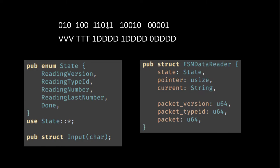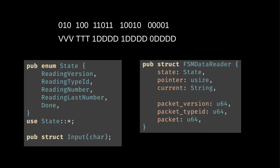And then the pointer goes to one, two, three. And then we go to zero and then the pointer goes to one, two, three, four, five. And then we go back to zero and so on. We have the current, which is a string. And again, in a proper implementation it would not be a string, it would be just some number of bits. But this current is accumulating all the bits because we see them one at a time.